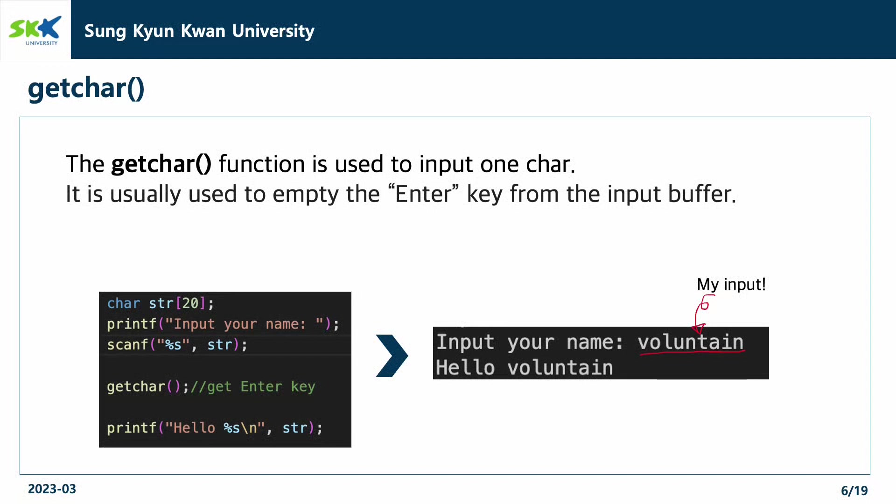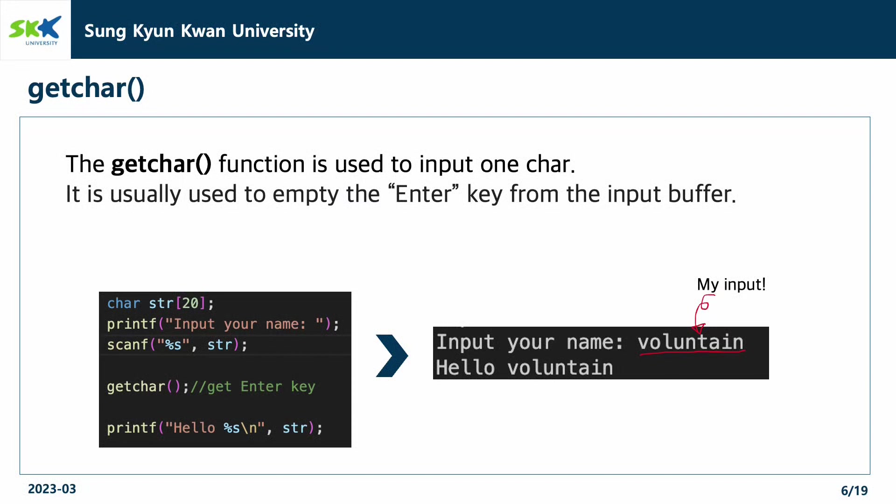The getchar function is used to input one character. It is usually used to empty the enter key from the input buffer. In the example code below, the user inputs the string voluntain and the enter key. The scanf function gets the string voluntain and stores it into the variable str, and the getchar function gets the enter key.